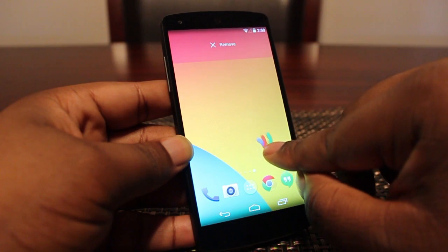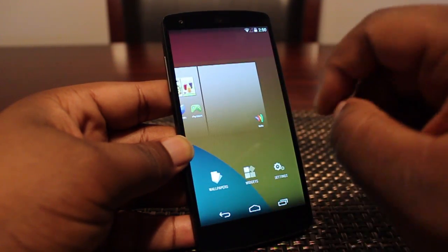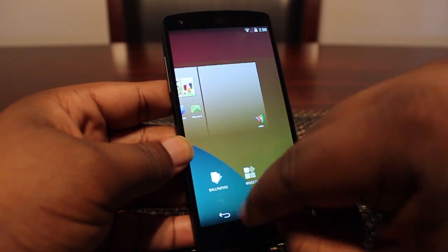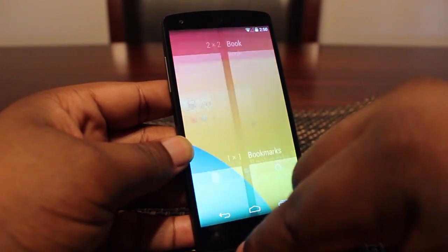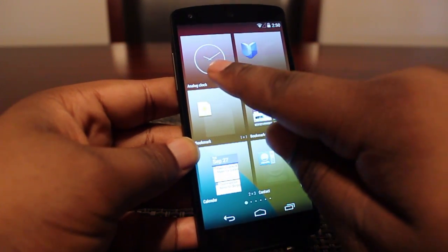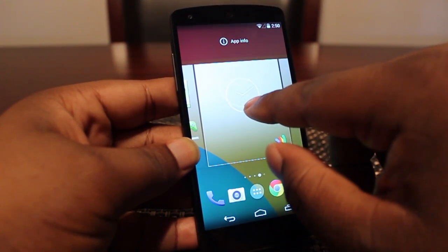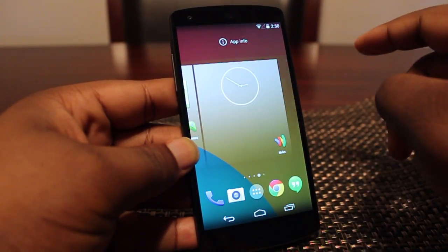I also wanted to show you guys quickly how you can add widgets. You do that by just holding on the background, go to your widgets, and you see we have various ones here. We're going to add this analog clock and just plop it down.